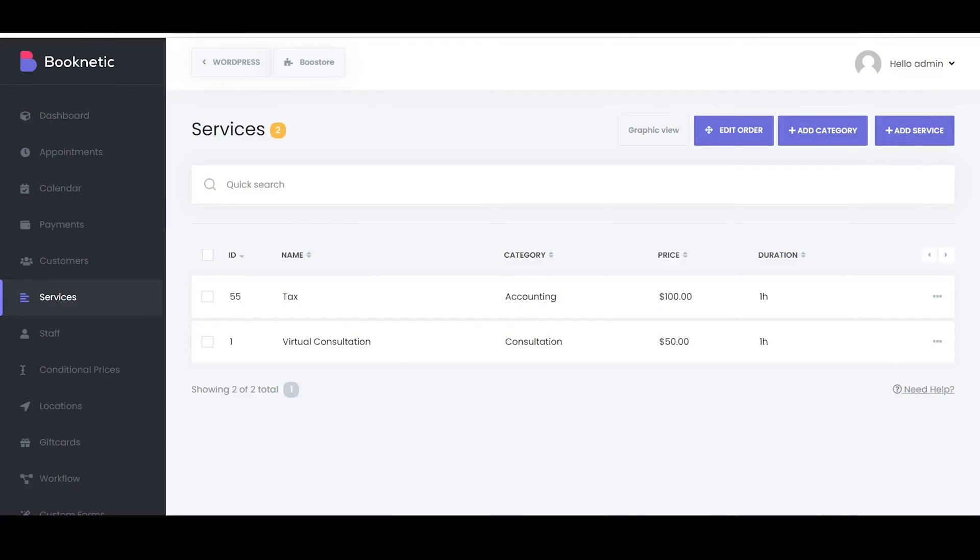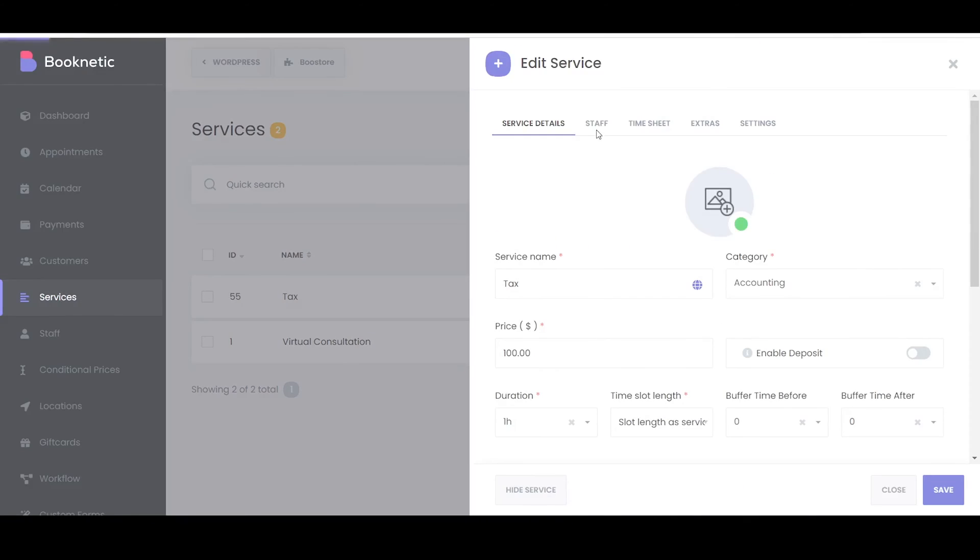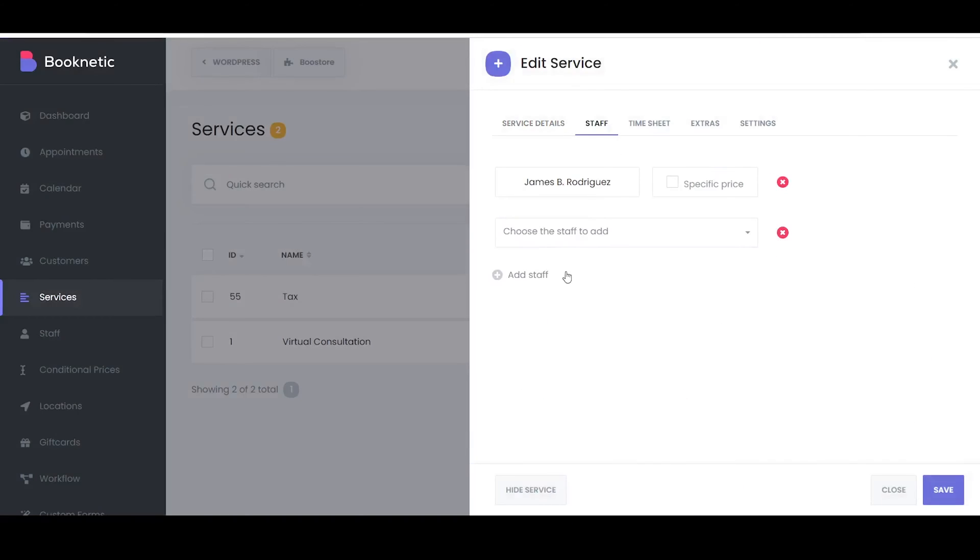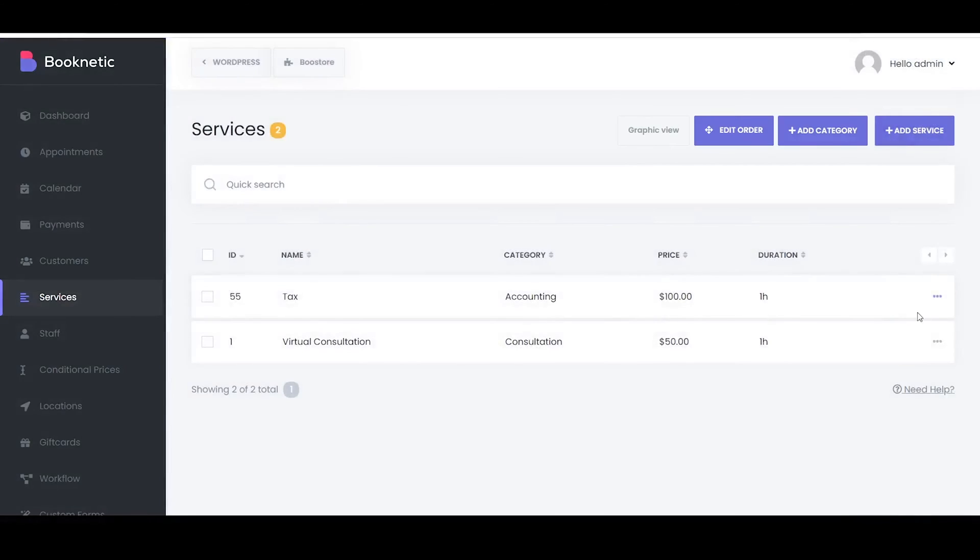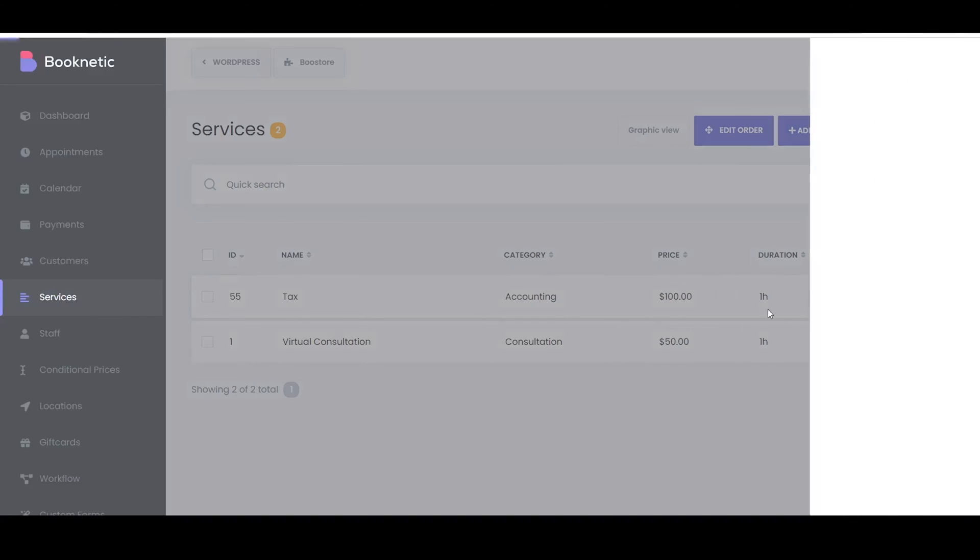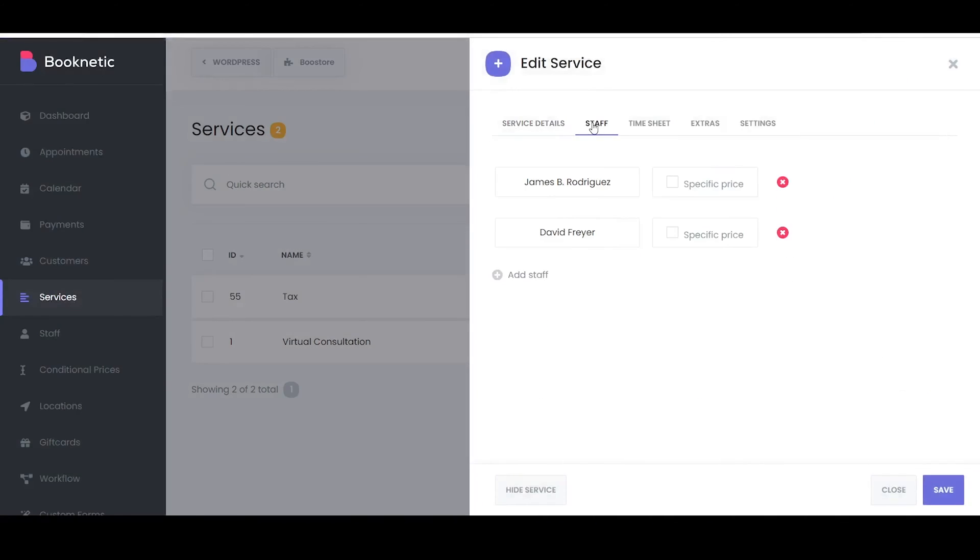If you have multiple staff members providing the service, you can assign them to it in the settings. This allows customers to choose their preferred staff member during the booking process.